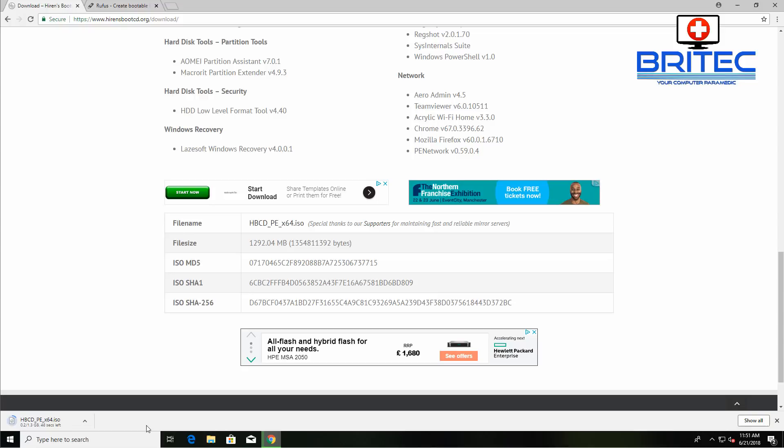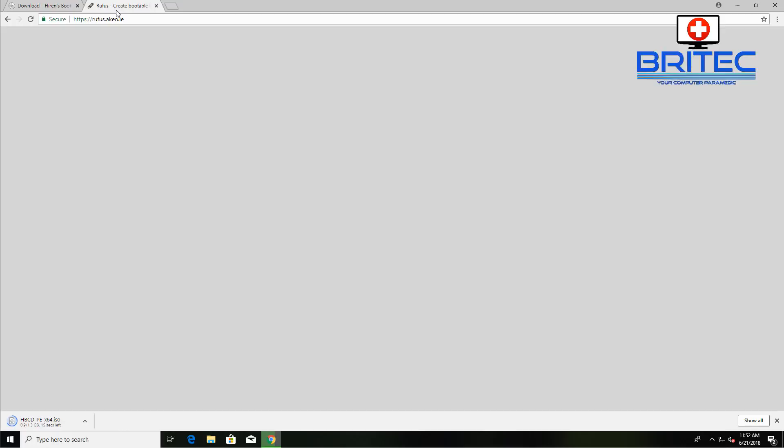Let that come down. It's 1.3 gigabytes in size, so that will take a bit of time, so be patient and let that come down.